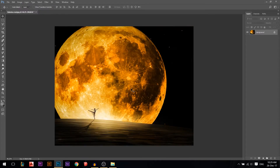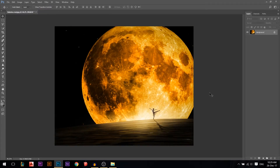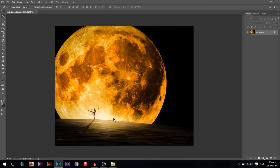This is actually important. Usually all artists, every once in a while, will do a flip canvas horizontal. This gives you another perspective on seeing your work, because you're used to seeing it from one angle. When you flip it, you see it from a different angle.